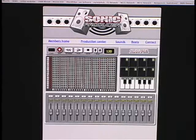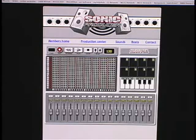Hello and welcome to Sonic Producer. My name is Jay and I'm going to show you how to make a beat today with the Sonic Producer application.